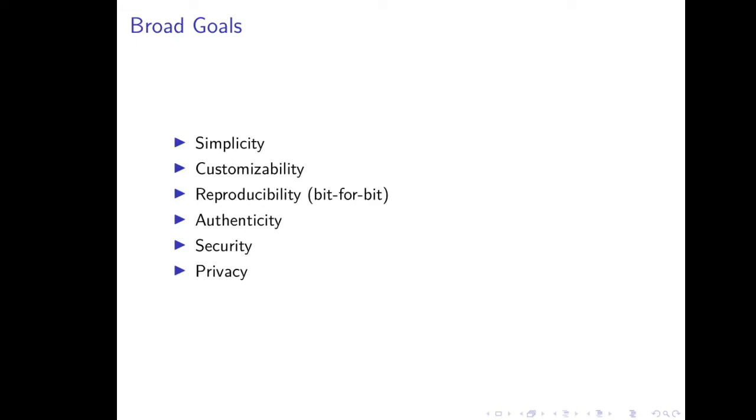Some of the broad goals of the RobotNix project are simplicity. You shouldn't have to know anything about the Android build system or the Chromium build system to use RobotNix and build Android images. Additionally, I'd like to have some measure of customizability. I recognize that is somewhat in conflict with the goal of simplicity, but I hope that we can tow a fine line between the two values. Another goal that I have is on reproducibility, and here I mean bit-for-bit reproducibility, by which I mean any two people should be able to, if they build the same configuration, receive the exact same output.